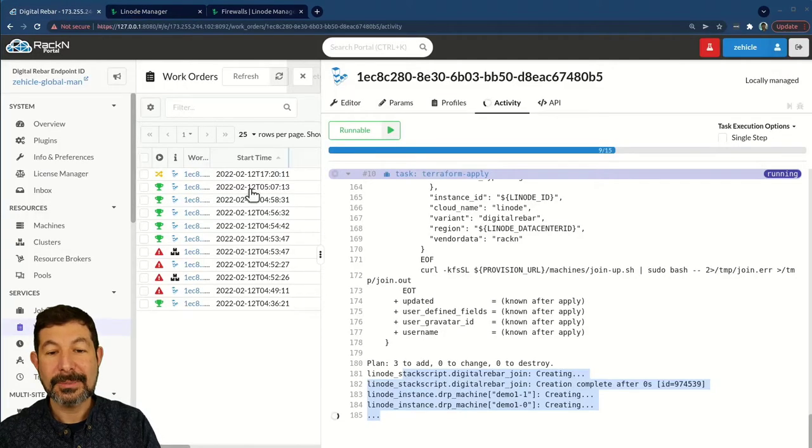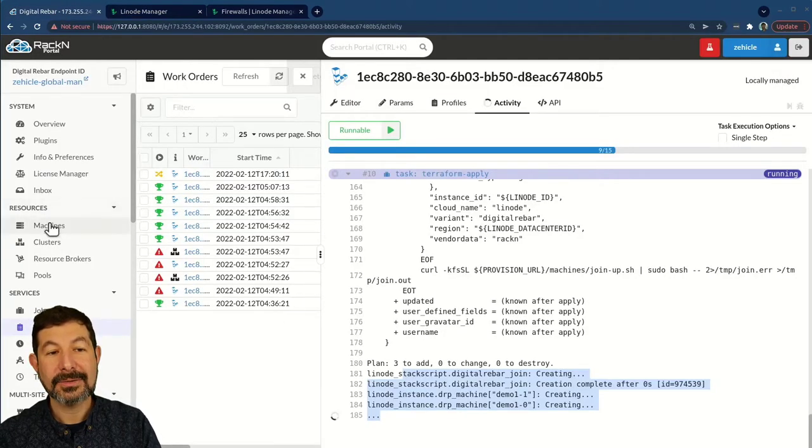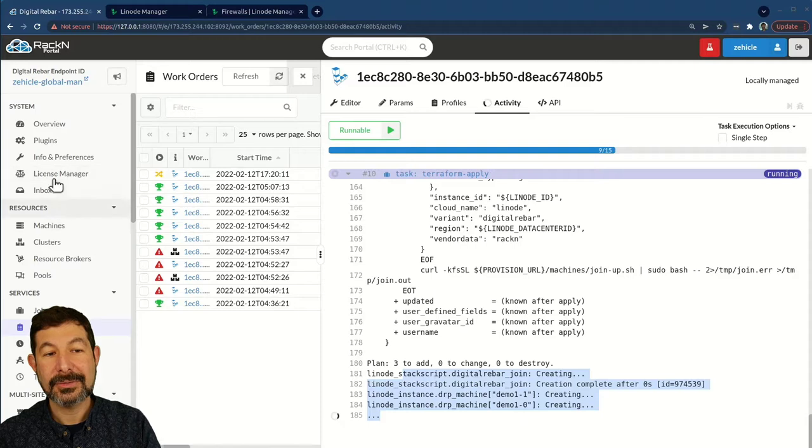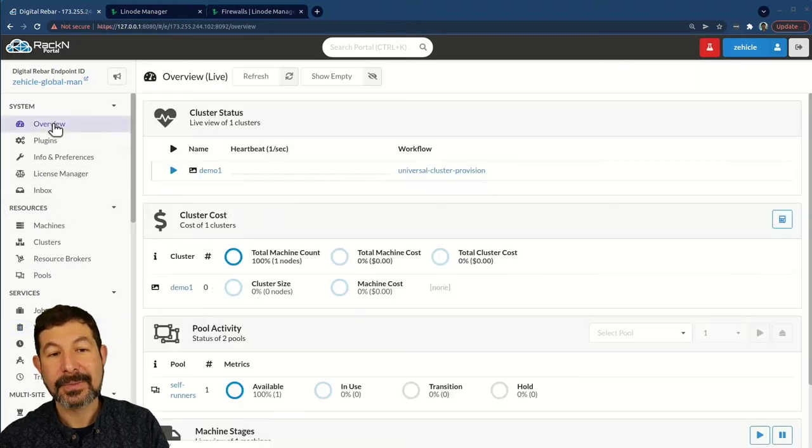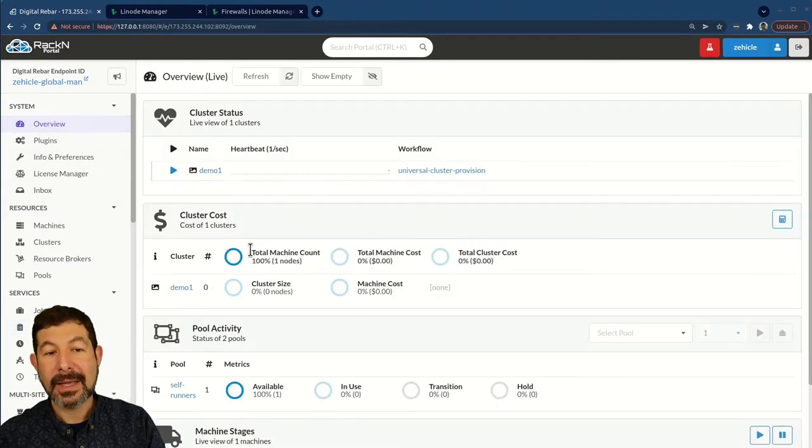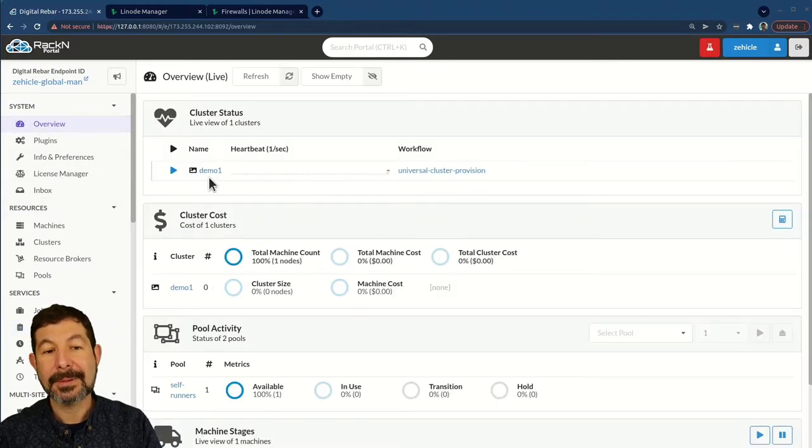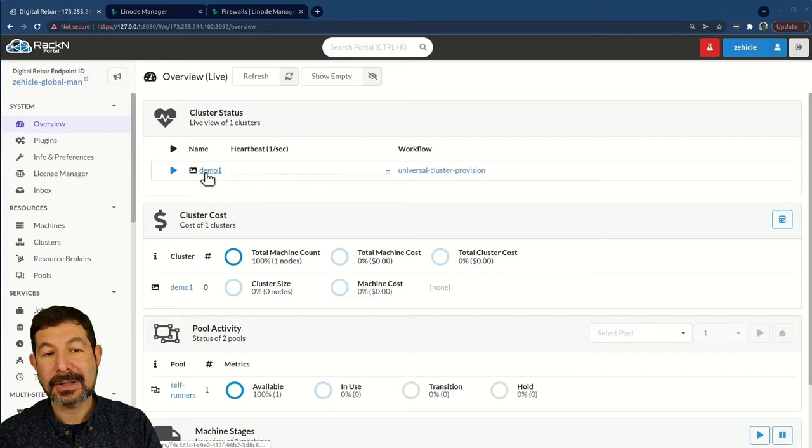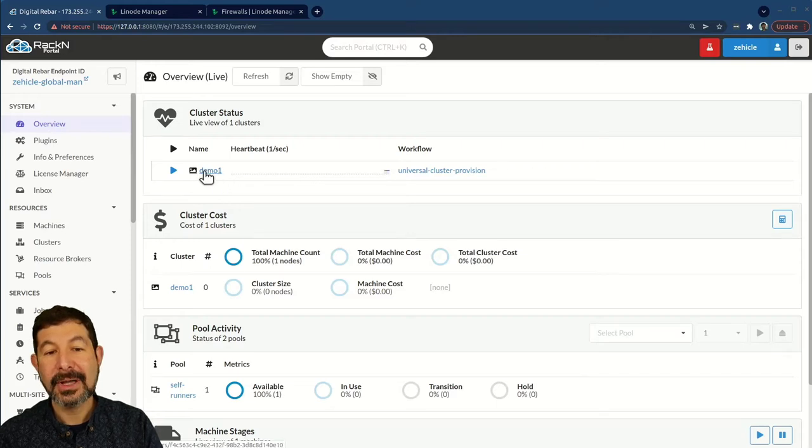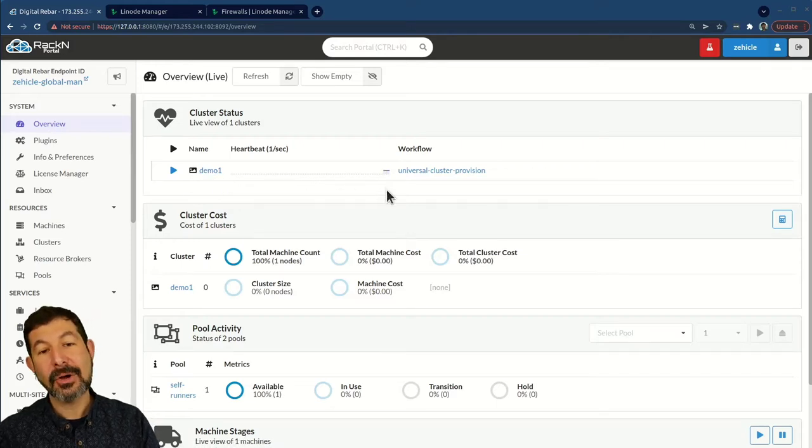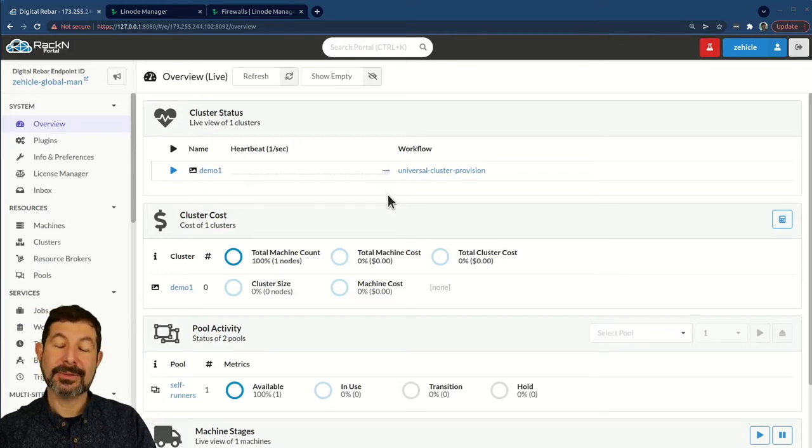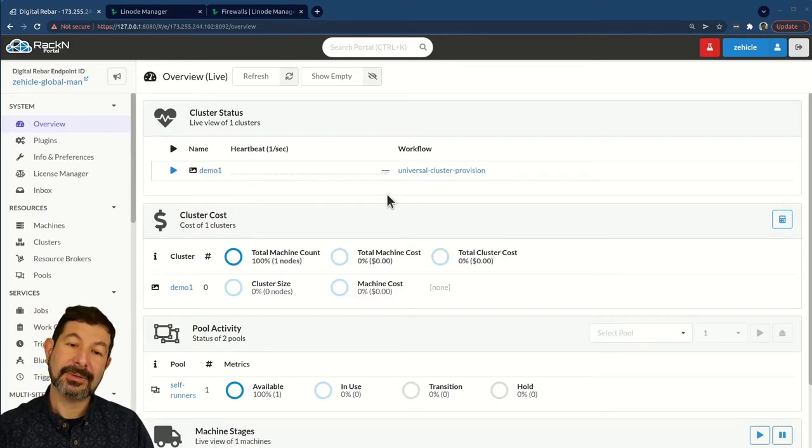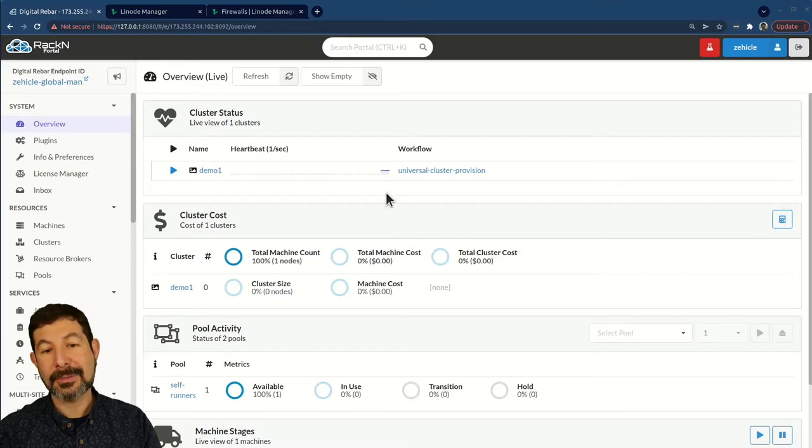If I jump into that work order, you'll see that it's running Terraform. And we can actually see the Terraform output as it's being generated. Here it's building the machines that we asked for. If I jump over to Linode and look at my demo machines, they're actually being built as expected. If I go back to digital rebar now, I can watch the machines.